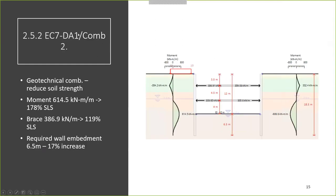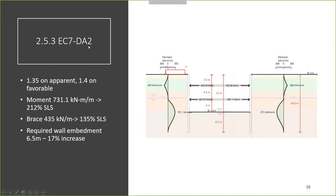Looking at Design Approach 1, Combination 2: the moments increase to 178% of the serviceability limit state, while brace reactions are at 120%. Most of the bending moments actually occur below the base of the excavation. The required wall embedment also goes to 6.5 meters, which is a 17% increase.